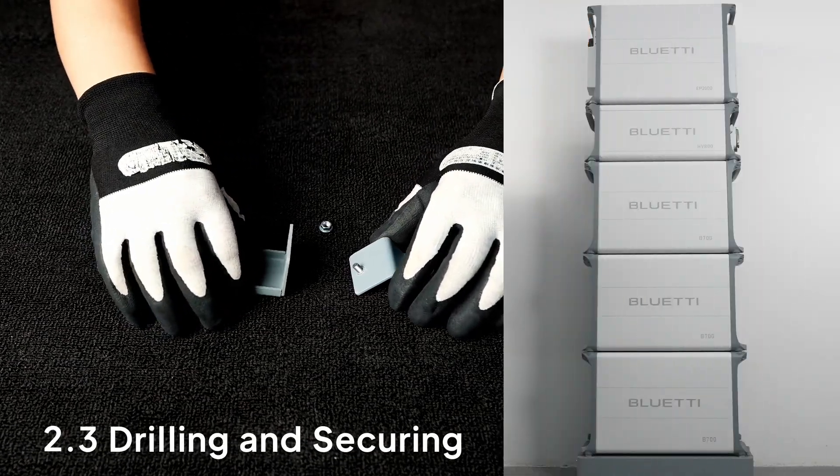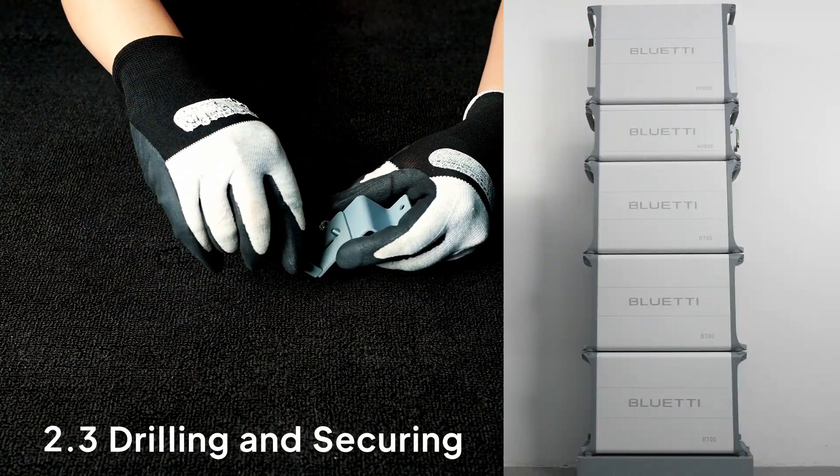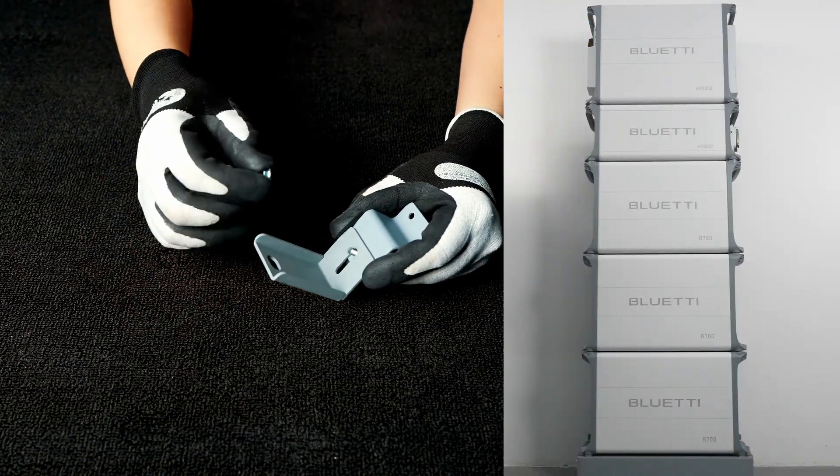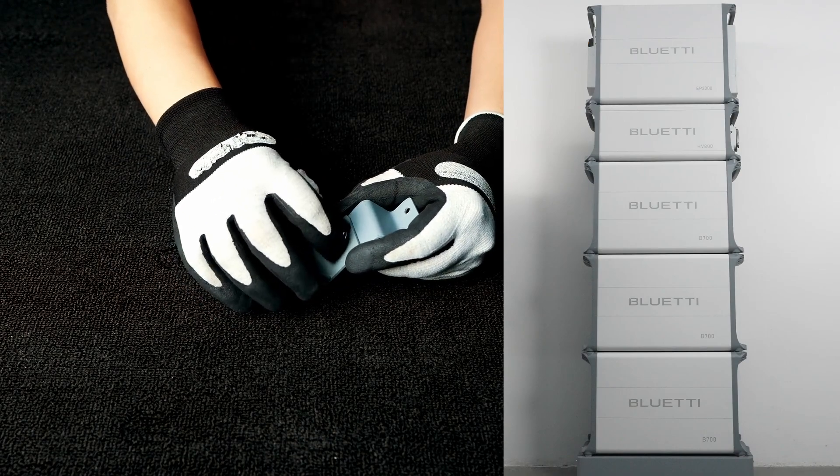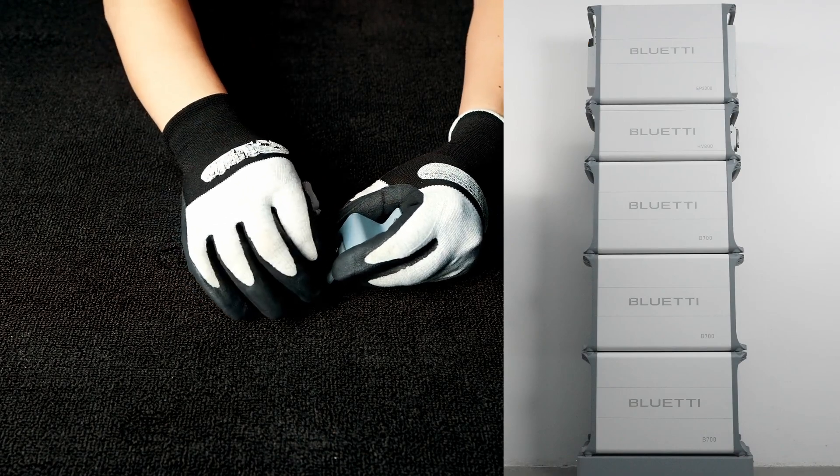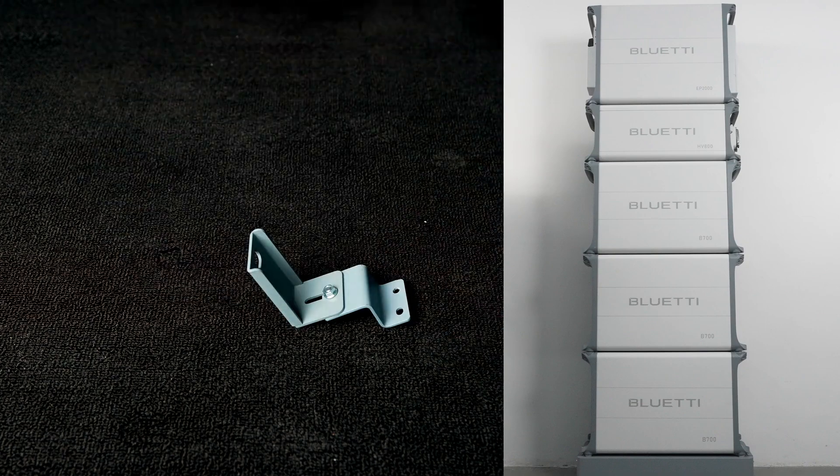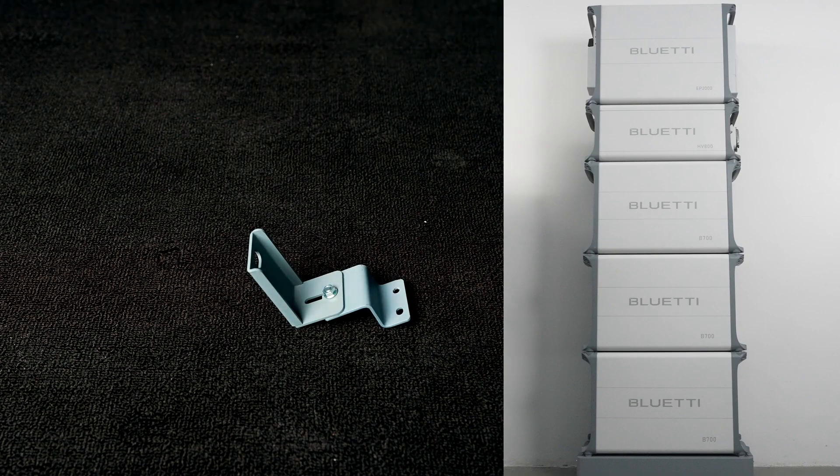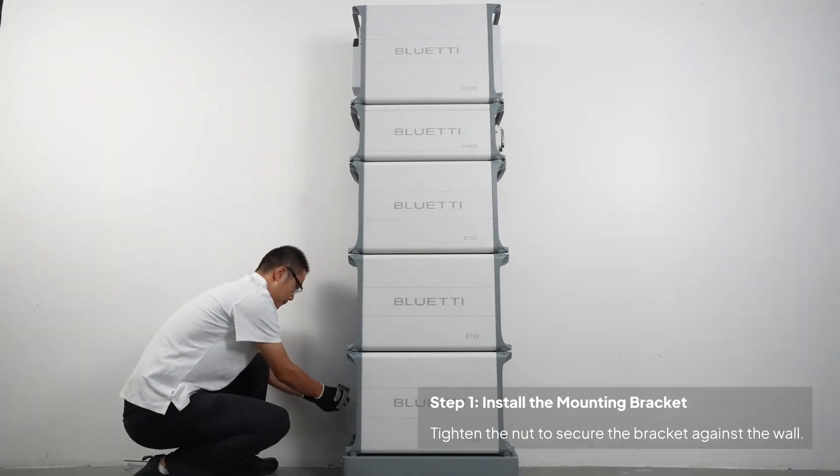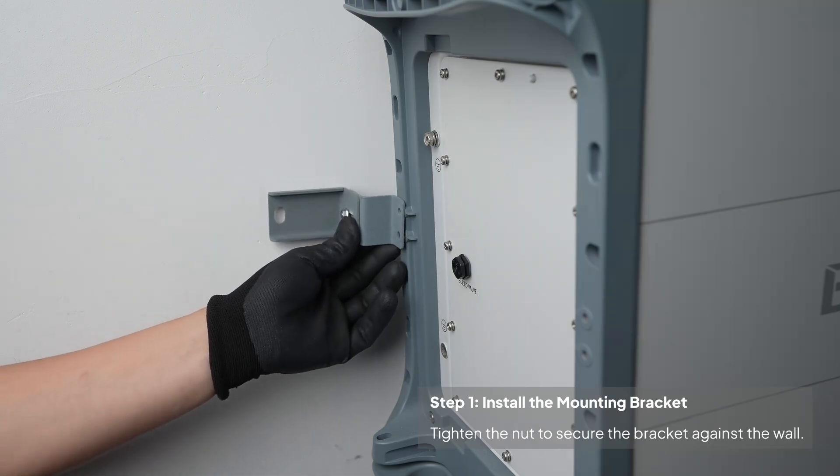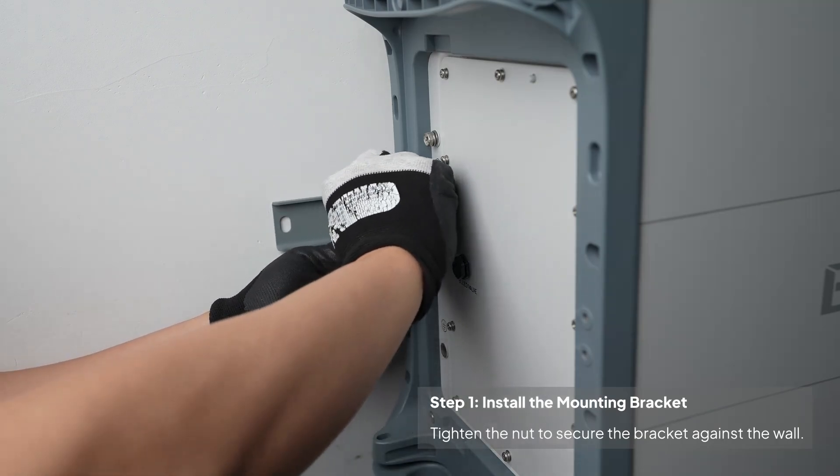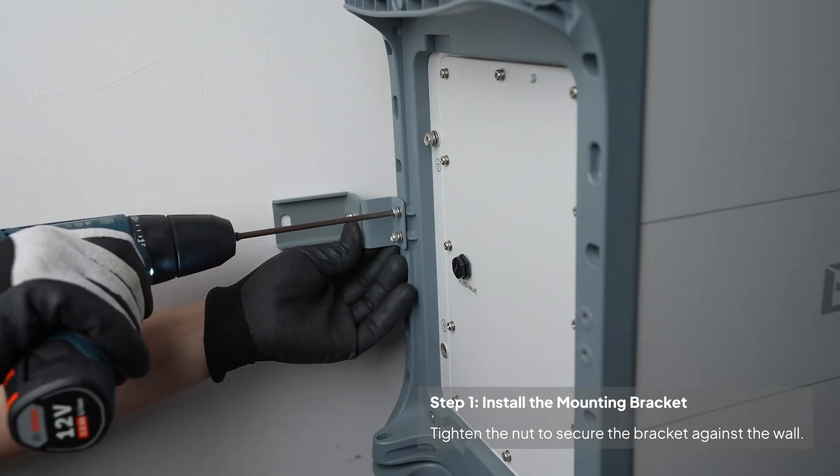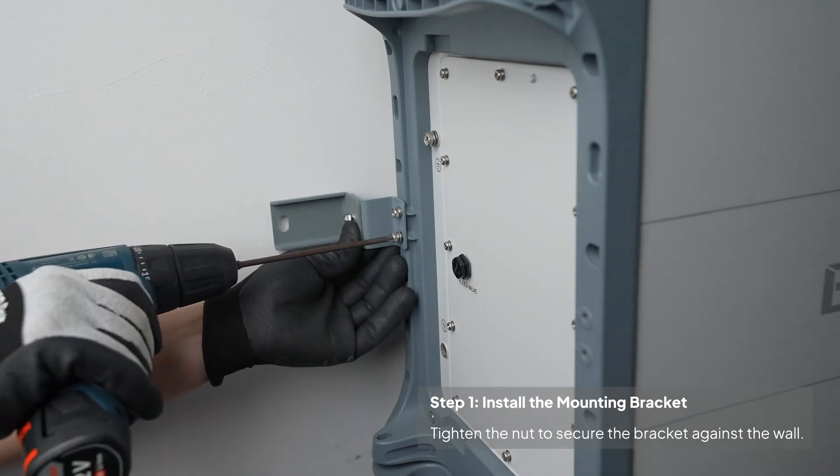Now, time to install. Assemble the mounting bracket. Attach them to the units. Tighten the nuts to secure the brackets against the wall.